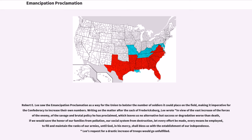Robert E. Lee saw the Emancipation Proclamation as a way for the Union to bolster the number of soldiers it could place on the field, making it imperative for the Confederacy to increase their own numbers. Writing on the matter after the sack of Fredericksburg, Lee wrote: 'In view of the vast increase of the forces of the enemy, of the savage and brutal policy he has proclaimed, which leaves us no alternative but success or degradation worse than death, if we would save the honor of our families from pollution, our social system from destruction, let every effort be made, every means be employed, to fill and maintain the ranks of our armies, until God, in his mercy, shall bless us with the establishment of our independence.'